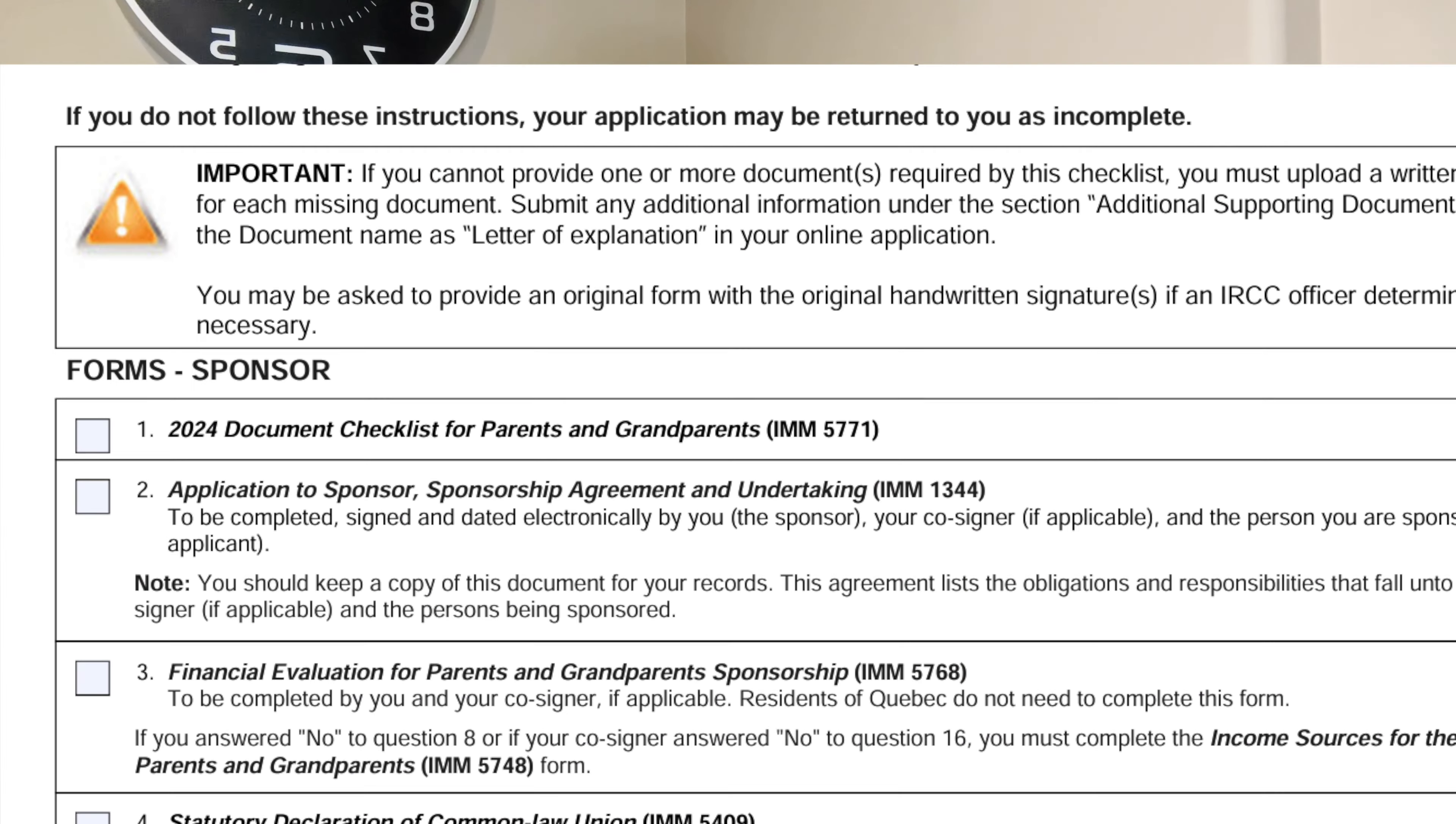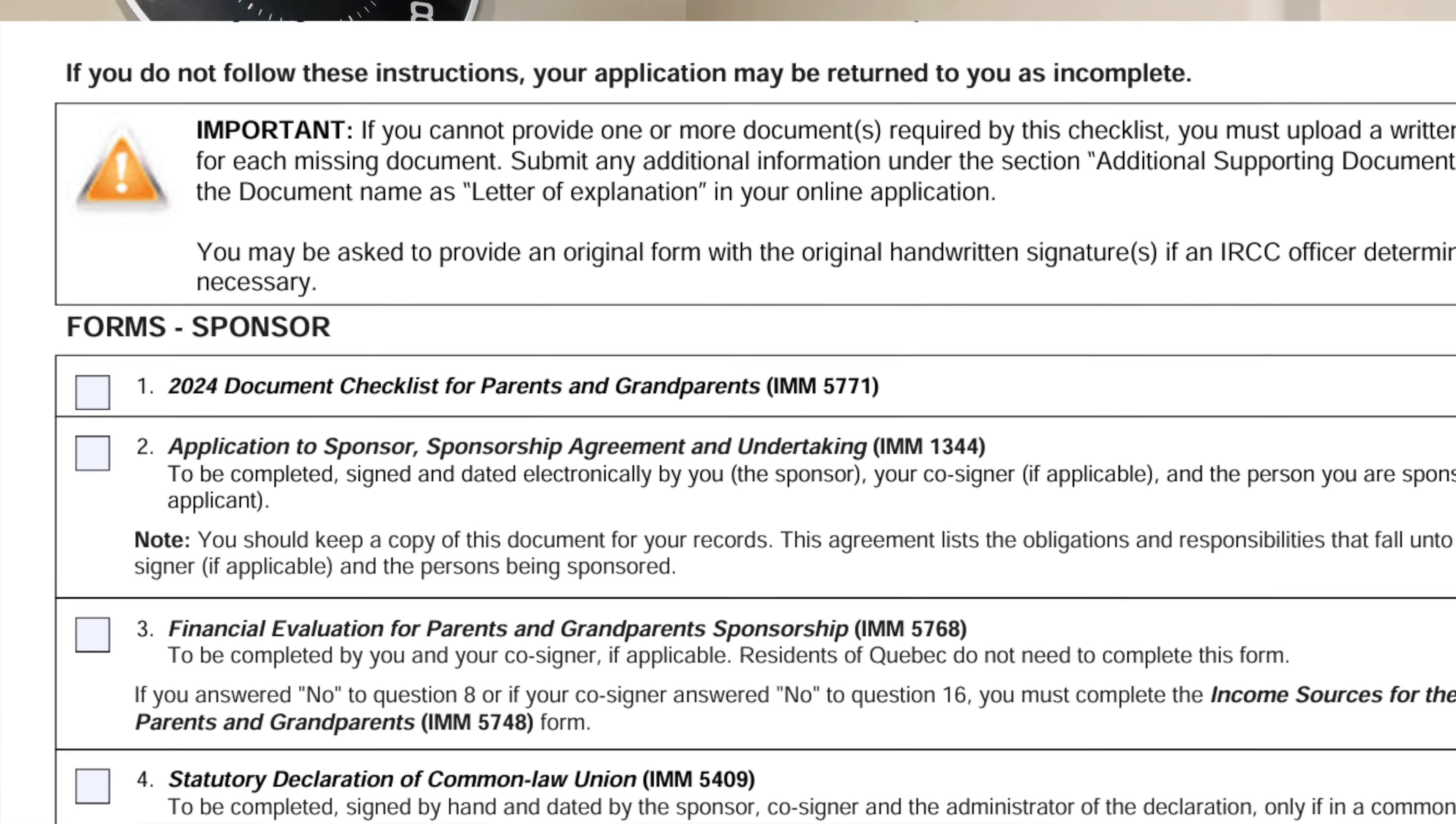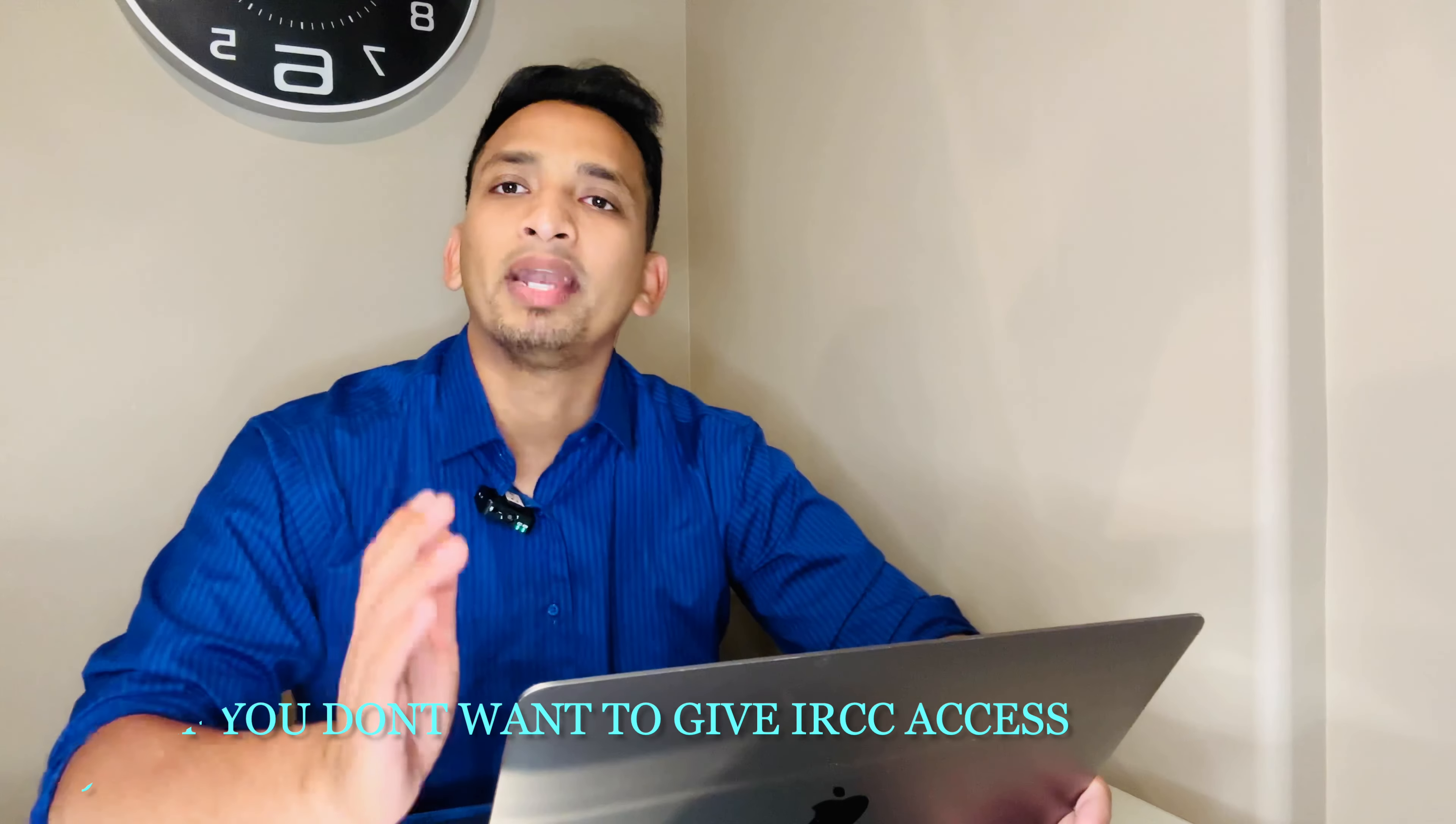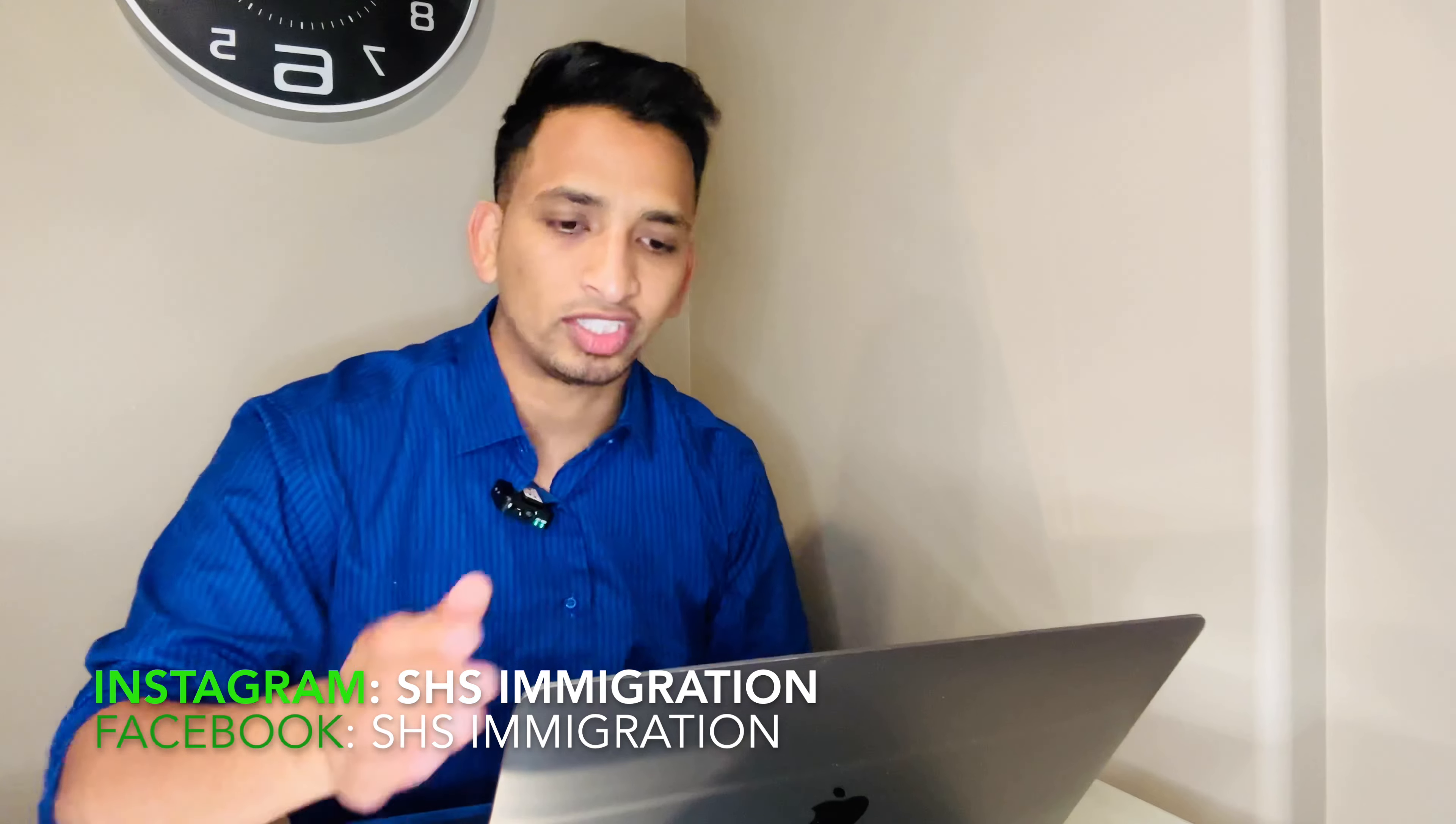Now then the third document that is listed right here is the financial evaluation for parents and grandparents, which is IMM 5768. Now this is really important. You can either give the access to CRA of your tax returns or your income that you make, and the IRCC can automatically check that out rather than you sending out the tax returns or the notice of assessments of each year. That is 2021, 2022, 2023. And also, if you don't give the access to CRA to the IRCC, you would also need to fill up another form, which is called the IMM 5748. But if you do give the access to IRCC for your CRA account, then you don't need to fill up the IMM 5748. Only 5768 is sufficient.